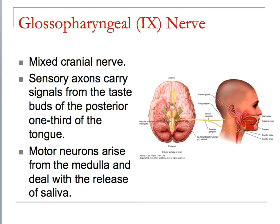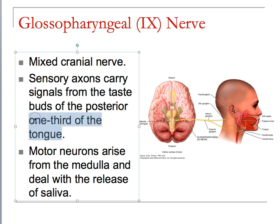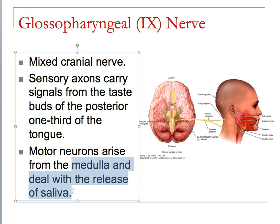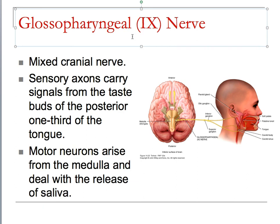The glossopharyngeal nerve is a mixed cranial nerve. Sensory axons carry signals from the taste of the posterior one-third of your tongue — so now we have two cranial nerves used for tasting. The motor neurons arise in the medulla and deal with the release of saliva. You can't cut that nerve — it ensures we digest materials properly so the bolus of food you're eating doesn't get stuck in your esophagus or in front of your epiglottis so you don't suffocate.